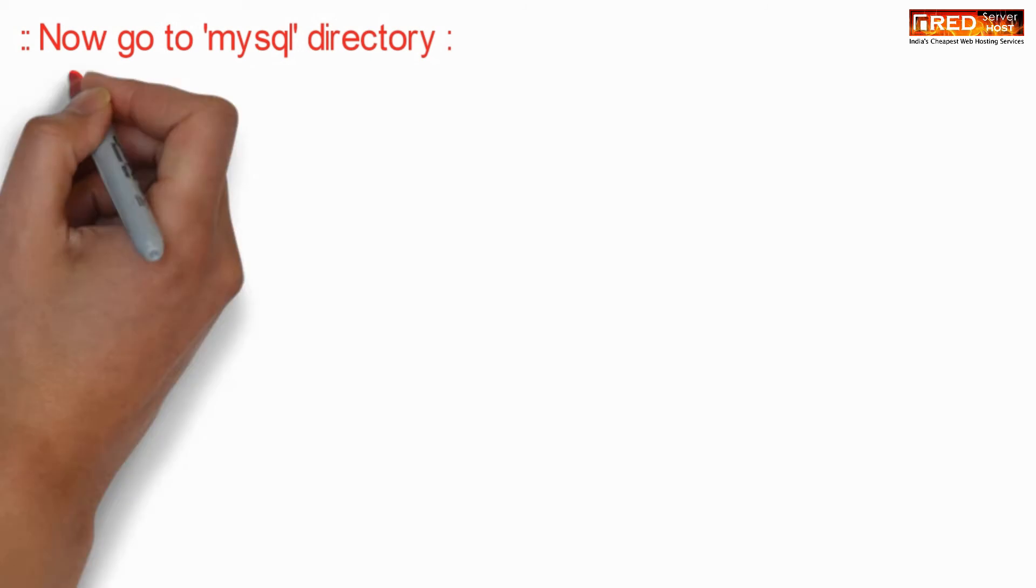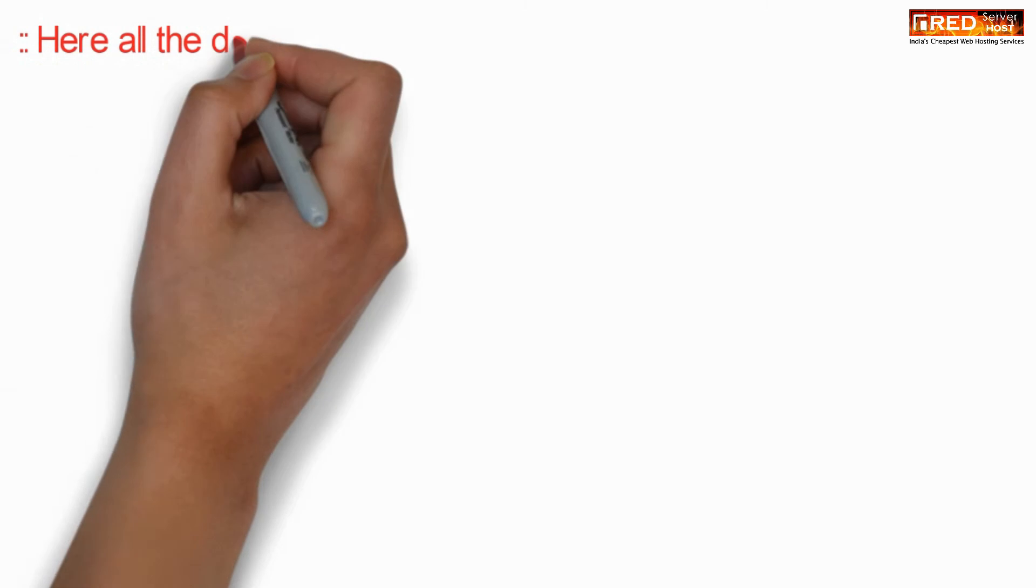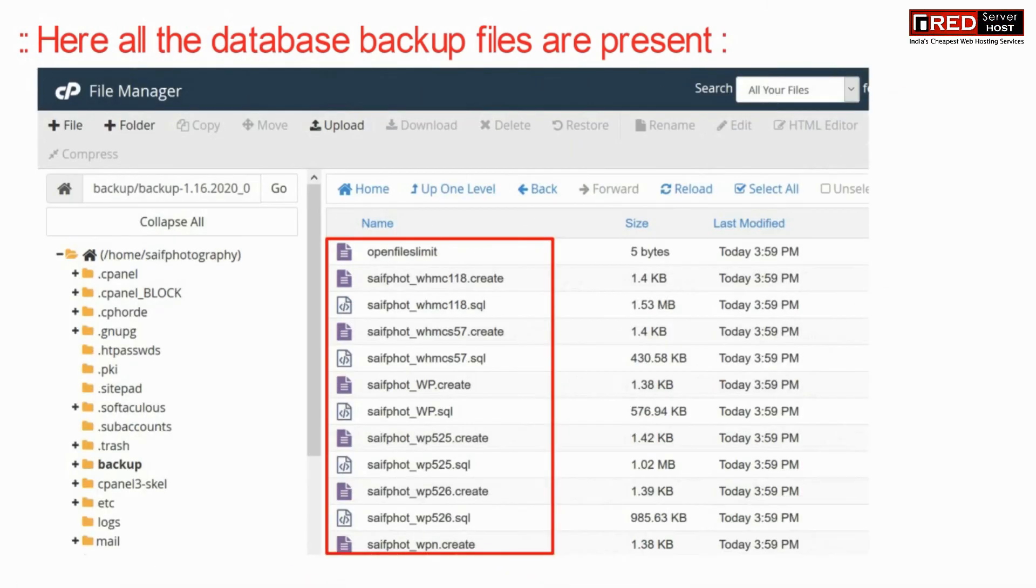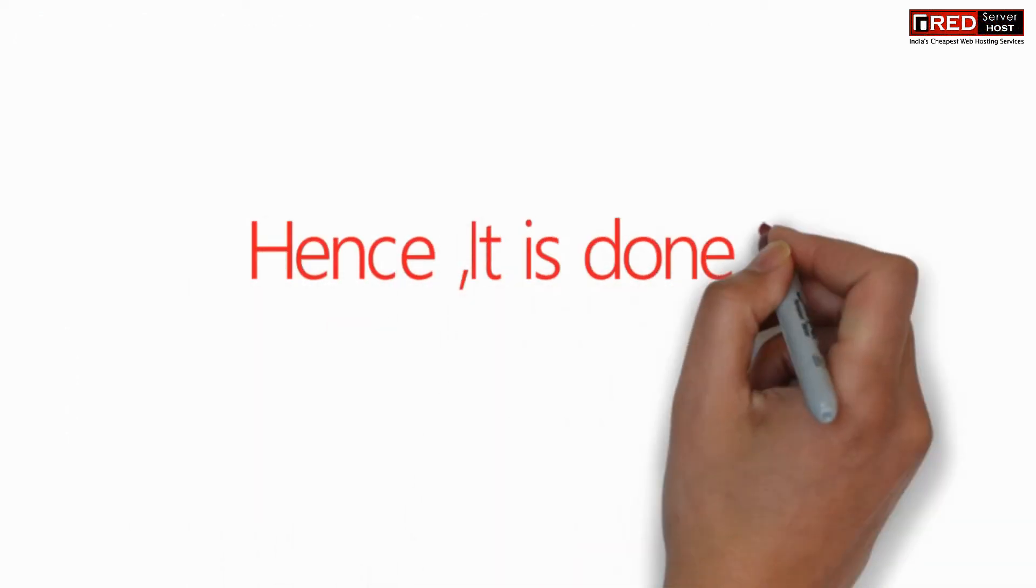Now go to mysql directory. Now here you will find all your database backup files which are present conveniently.